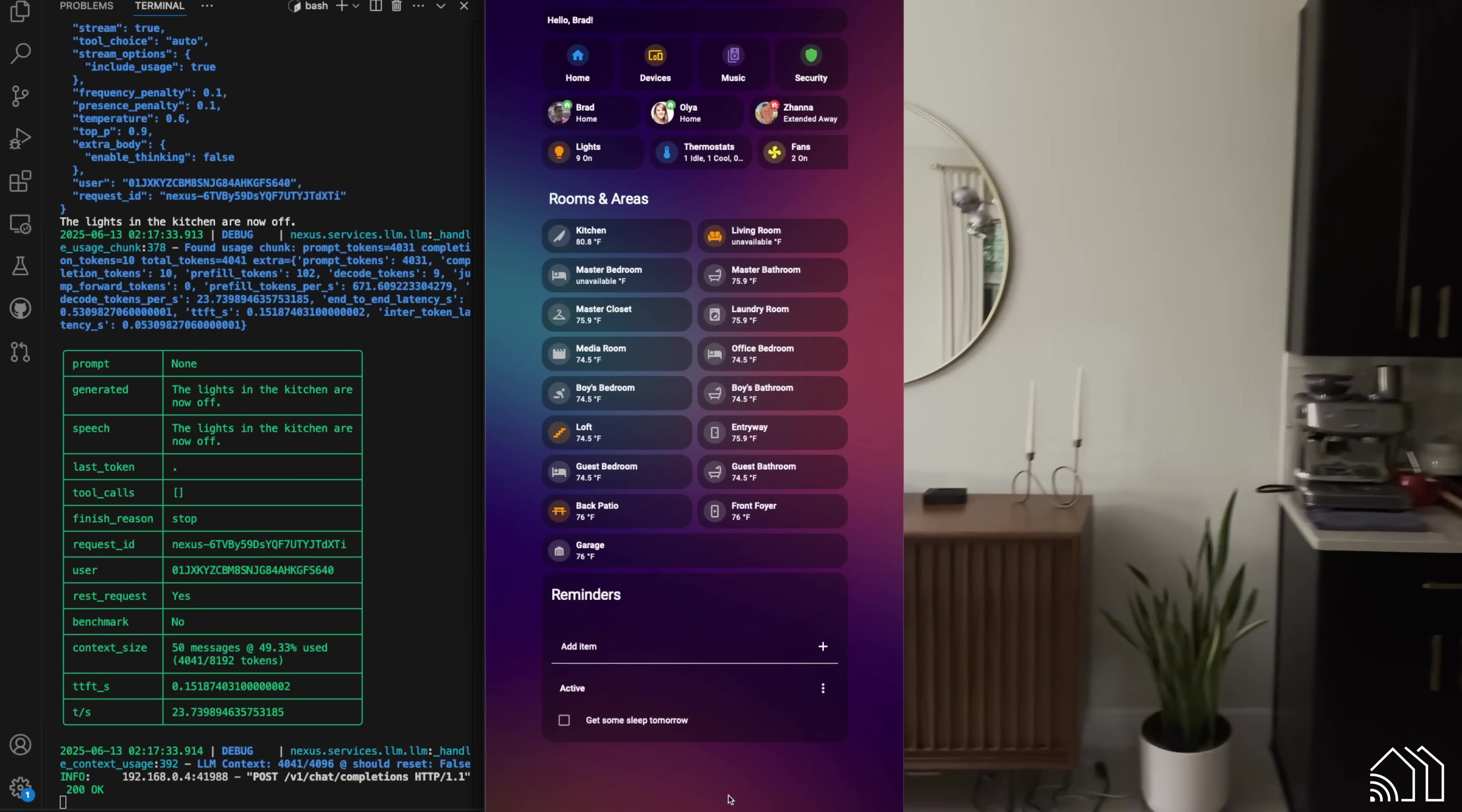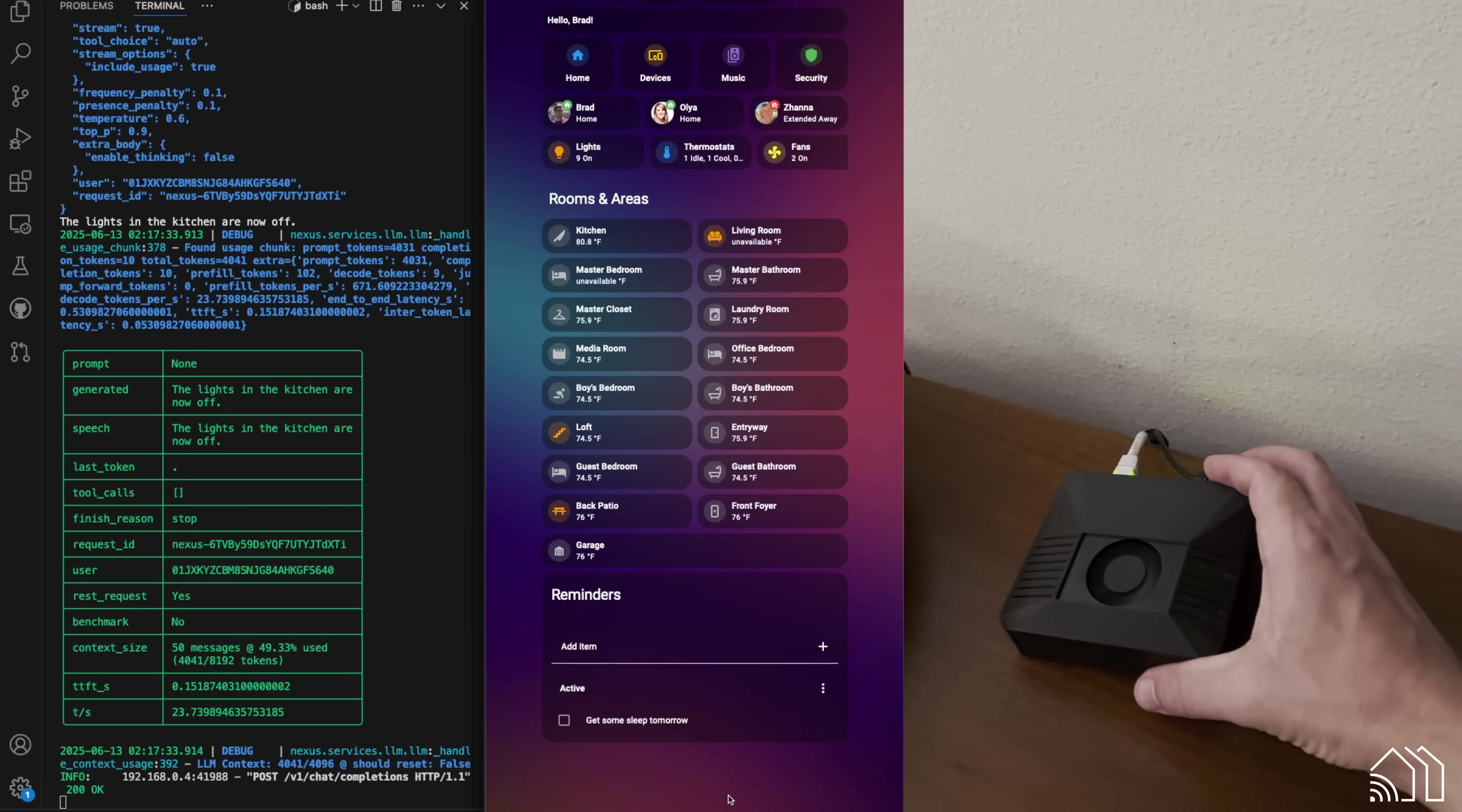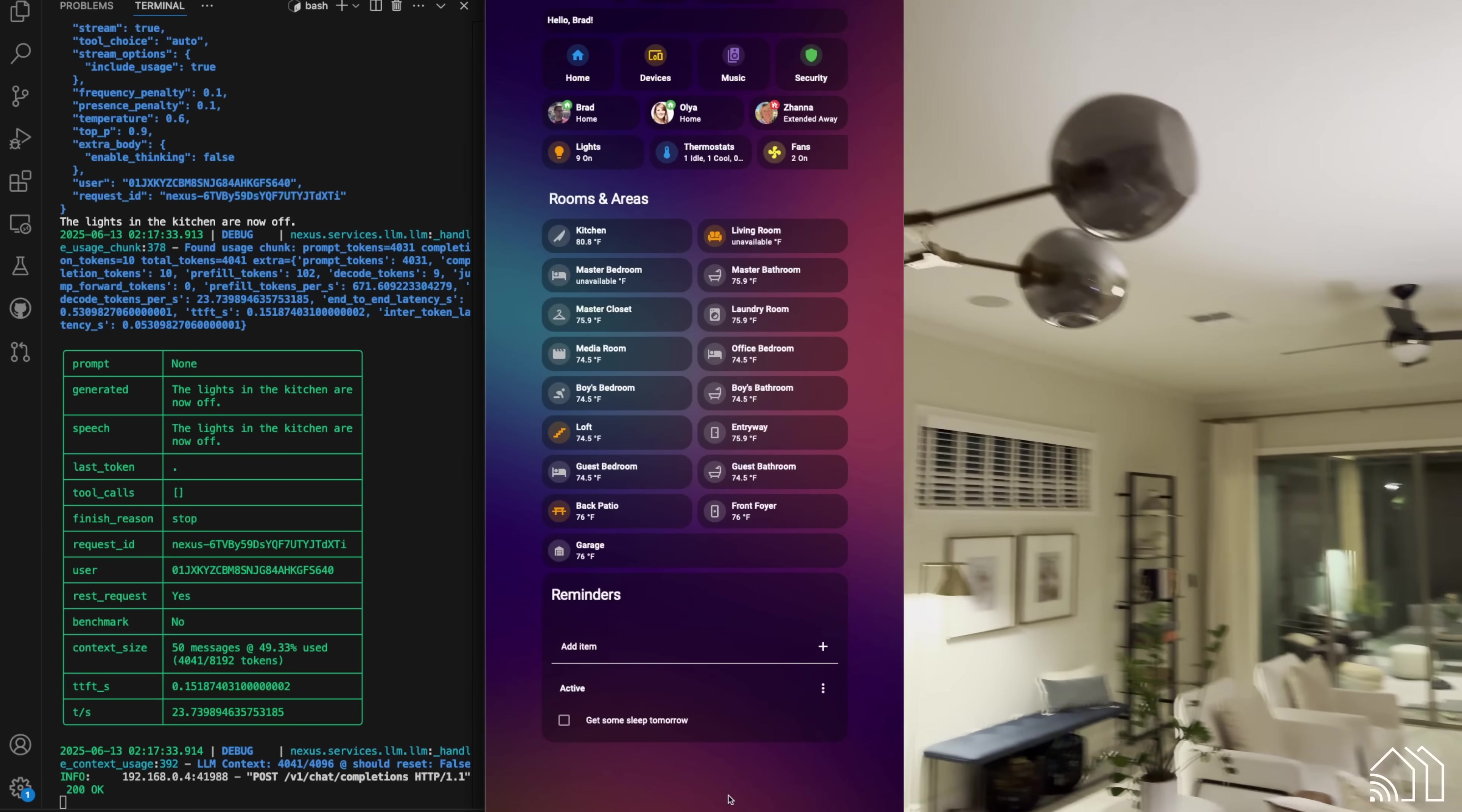And you can actually see Nexus is right here. This is powering the entire home. There she is. Beautiful, right?